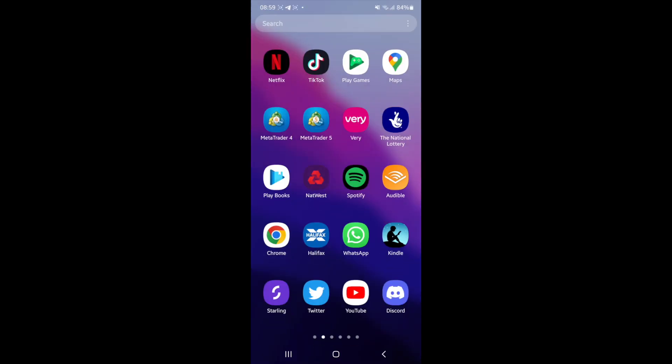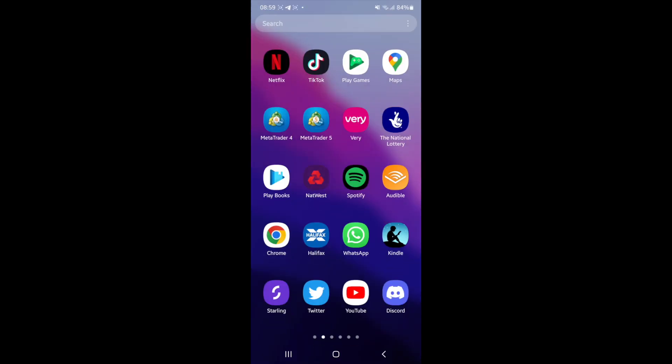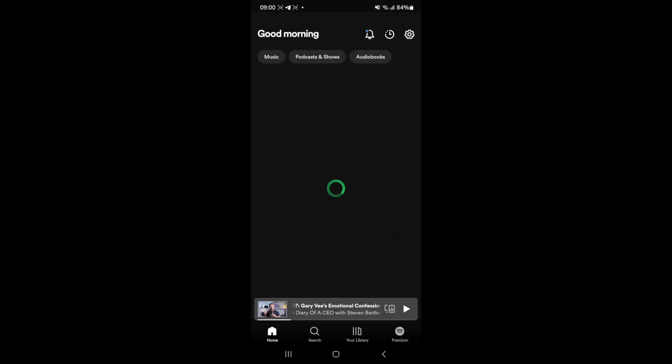So first of all you will need to head over to your Spotify app and the first thing that I would recommend you doing is clicking on your settings in the top right hand corner.